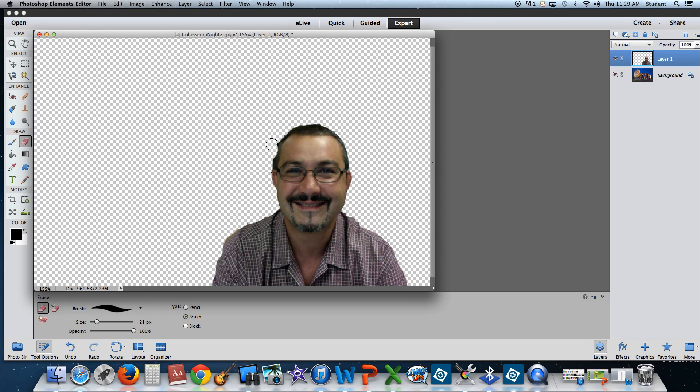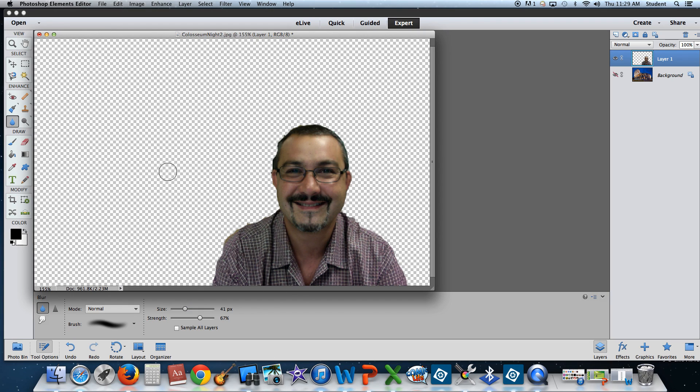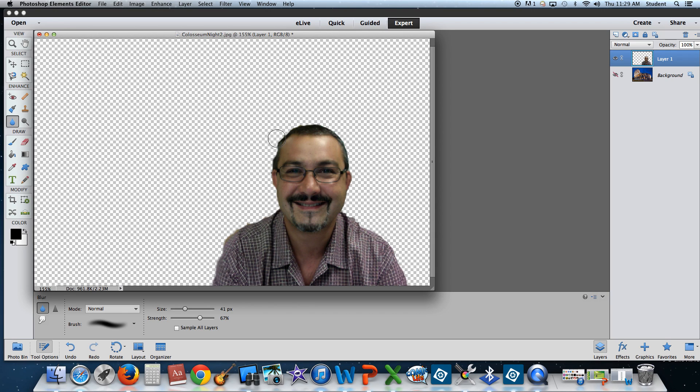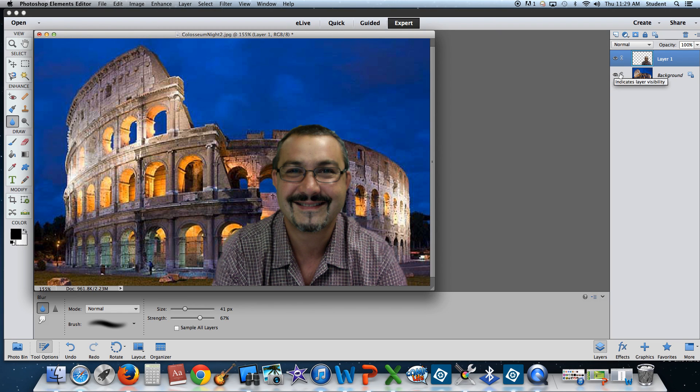Once you've erased what you need to erase, the other thing which I want you to do here is use the blur tool. And what the blur tool is going to do is, if I'm blurring my edges, it's going to look like I'm fading into the background. So my picture does not look so fake. Alright, so just once, it's around the edge. And I'm going to turn my background back on. Here I am at the Roman Colosseum.